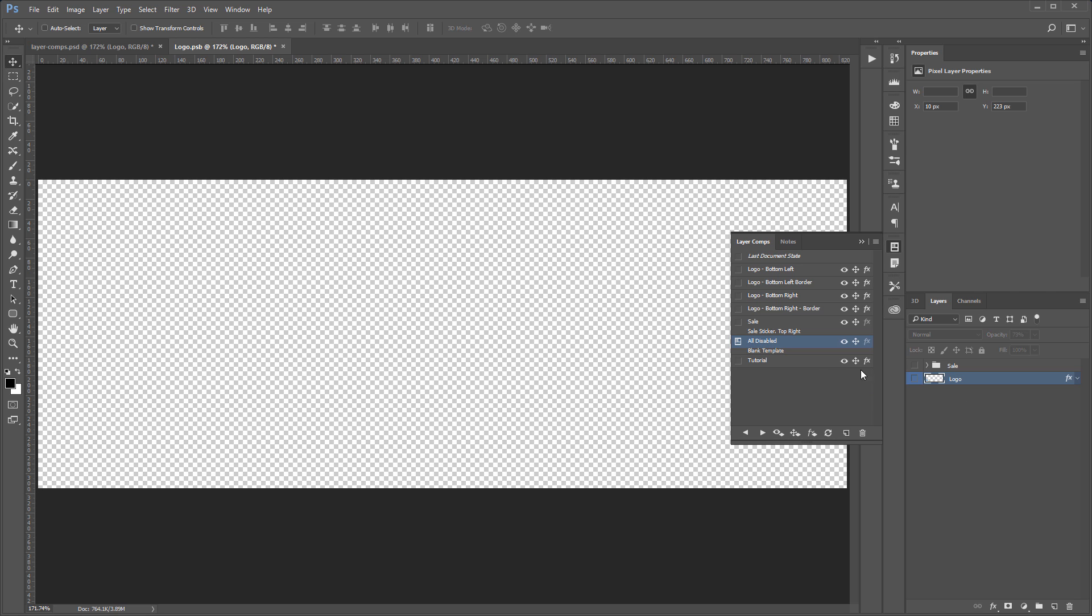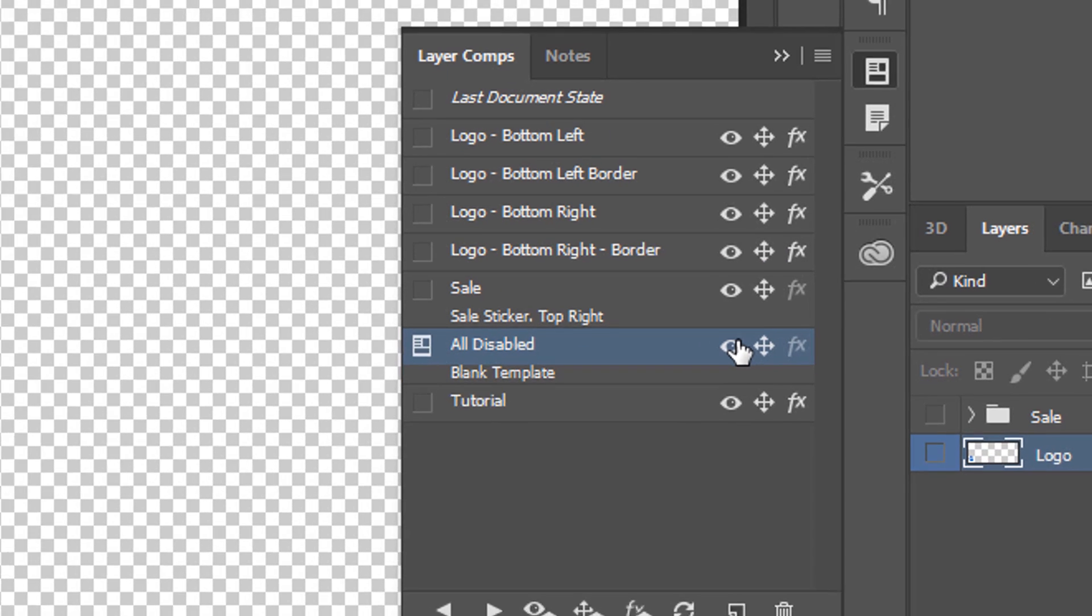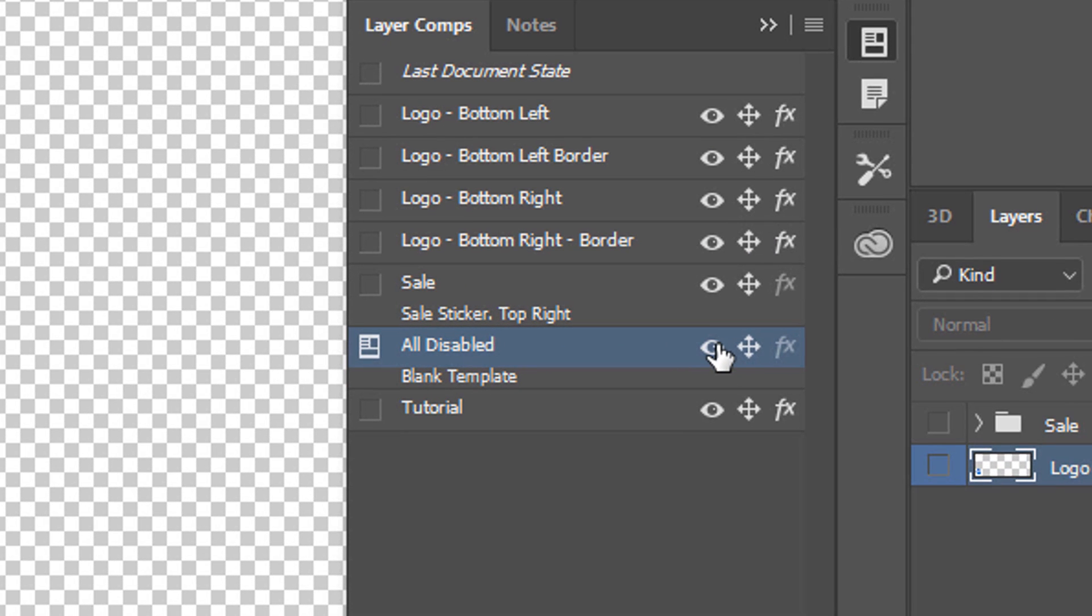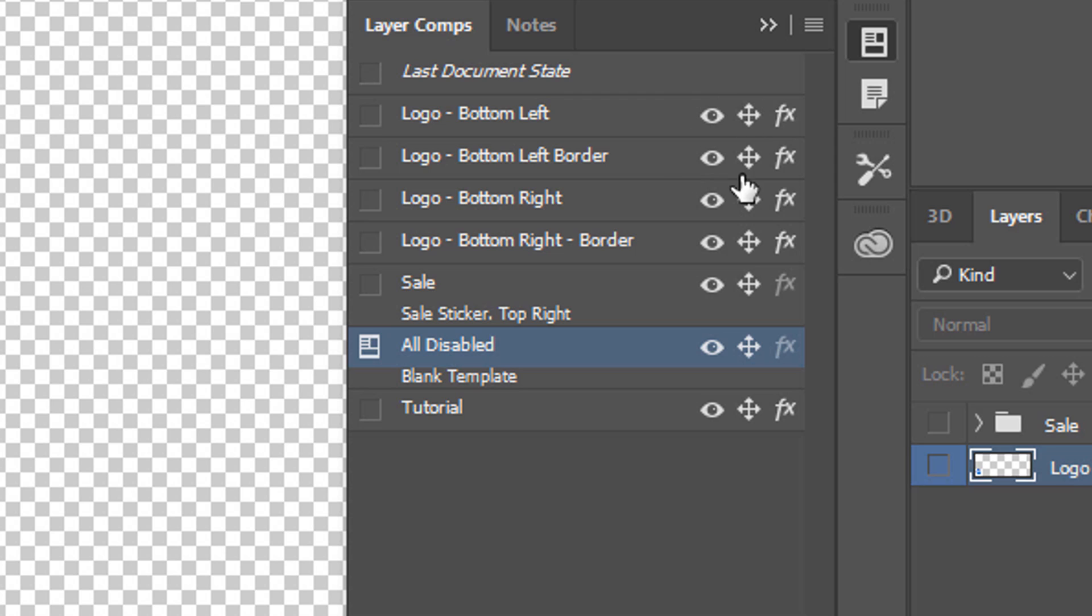And, by the way, I want you to notice the icons to the right of a layer comp, they tell you what they control. Notice that for most of these, they control visibility, position, and layer styles. Some of these don't have the layer styles controlled, and that's OK because these particular layer comps don't have any layer styles, so that's OK.